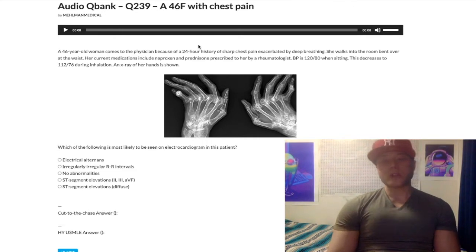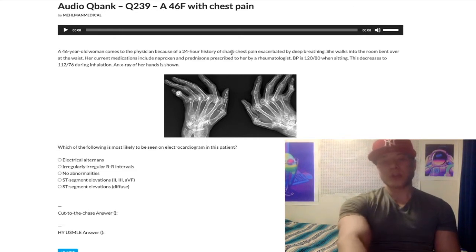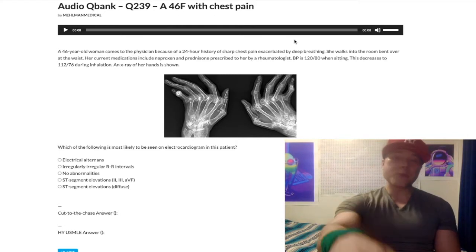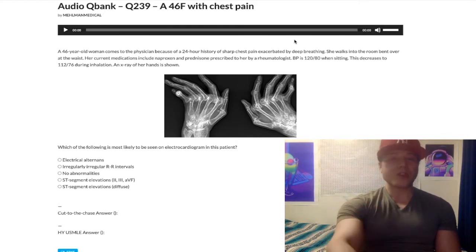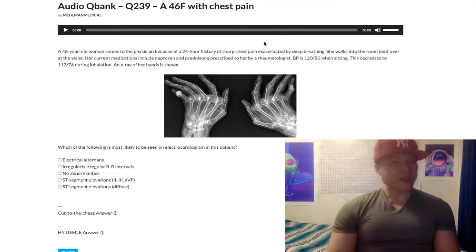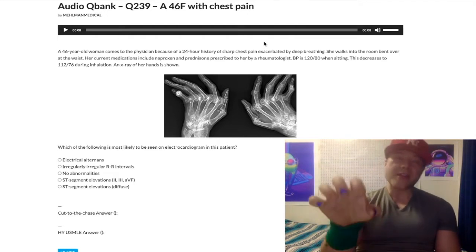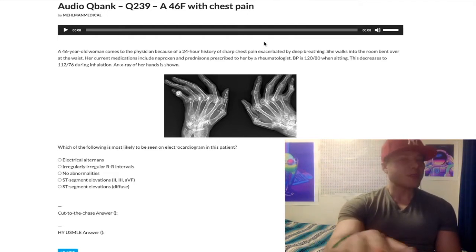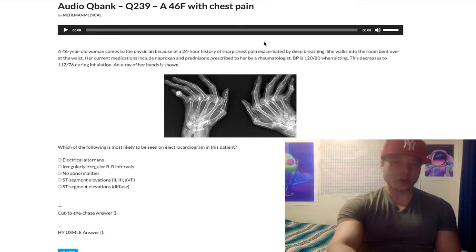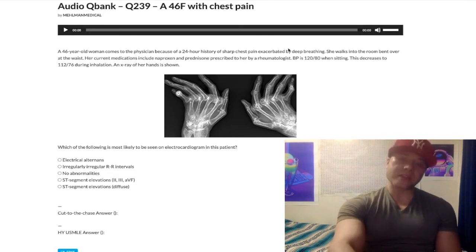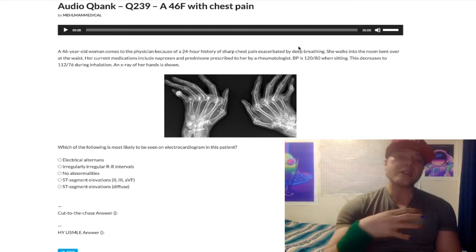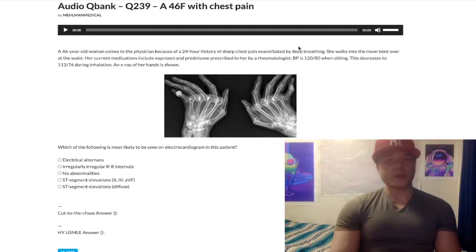She's 46 and she's got sharp chest pain for the past 24 hours, exacerbated by deep breathing. Now, I'm the one who wrote this question, but if I read this first sentence in isolation, that truthfully sounds like costochondritis — and that's very high yield for USMLE. This is not costochondritis, but it should at least be a differential in our minds when we're reading this question; it's all over the NBME exams.